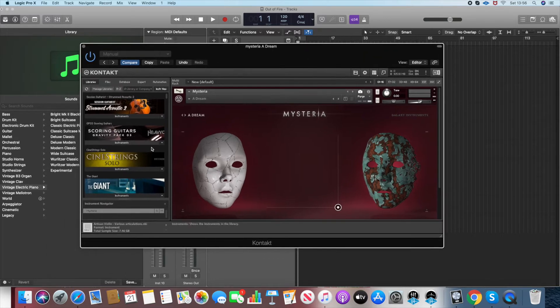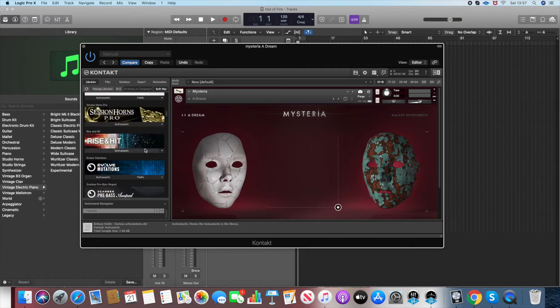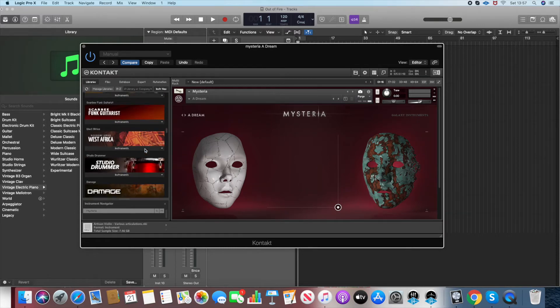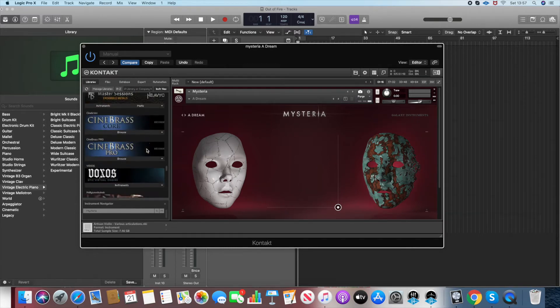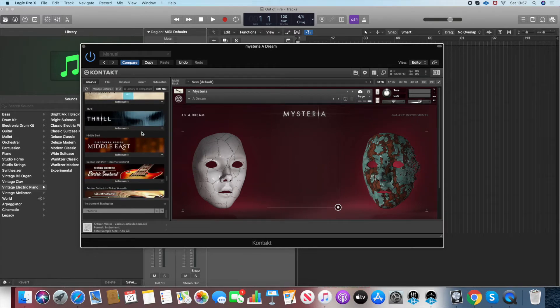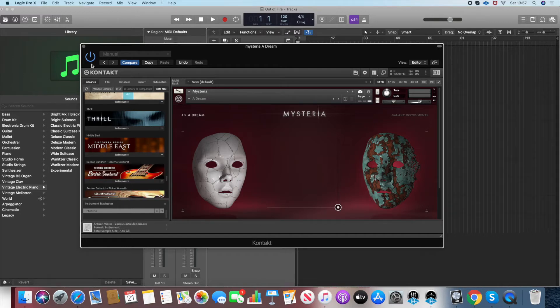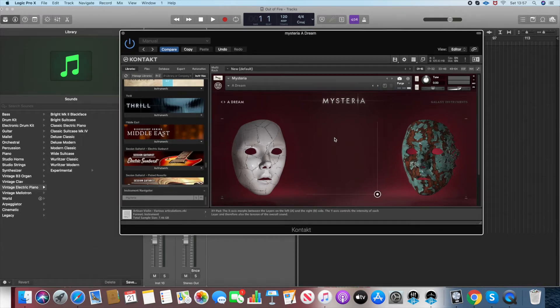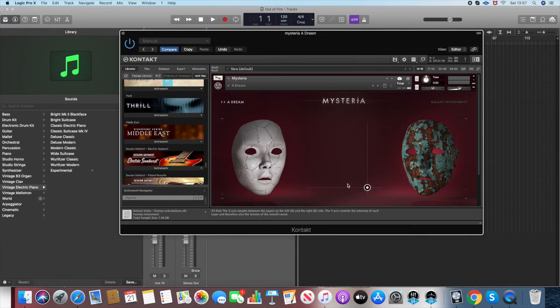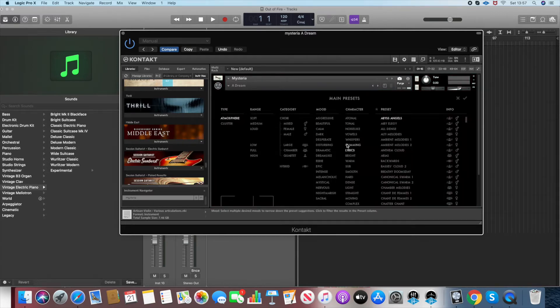If you're familiar with their instrument Thrill, this one here, it's got the same sort of feel of Thrill, same general controllers and features, but this concentrates on a choir.